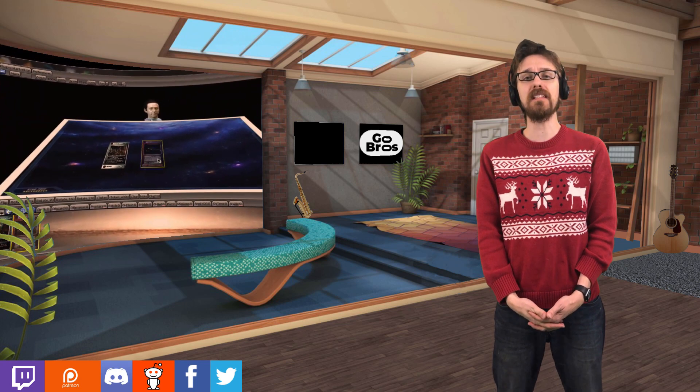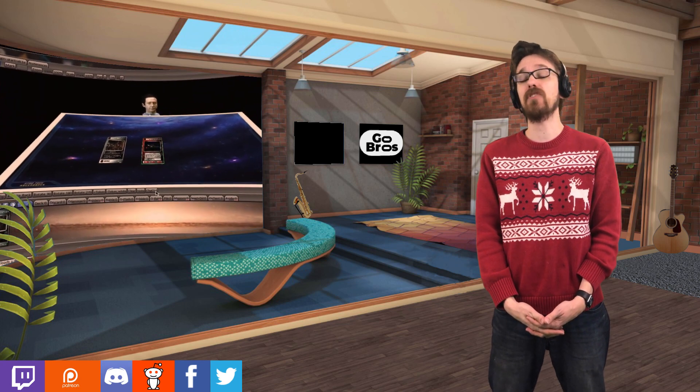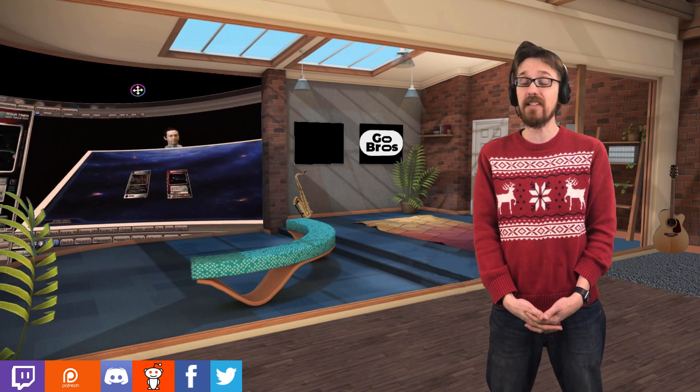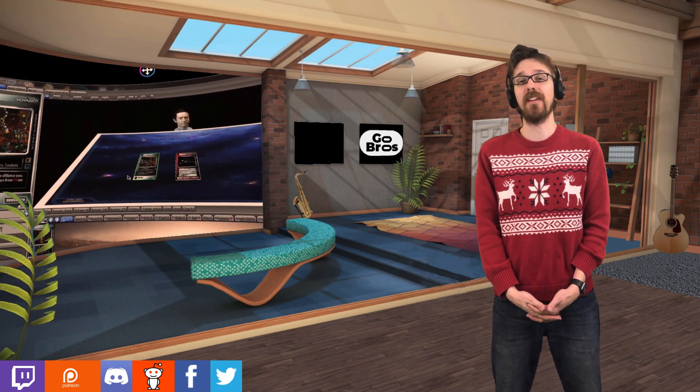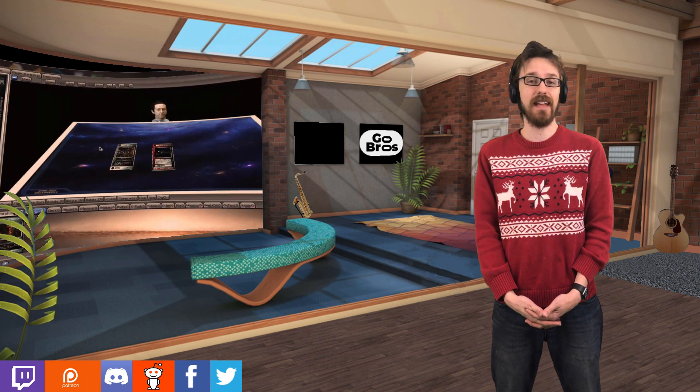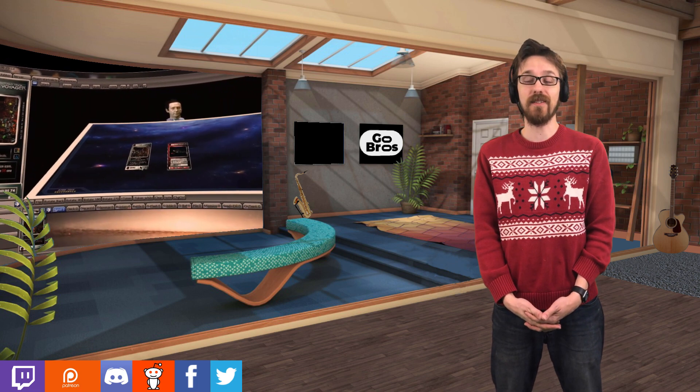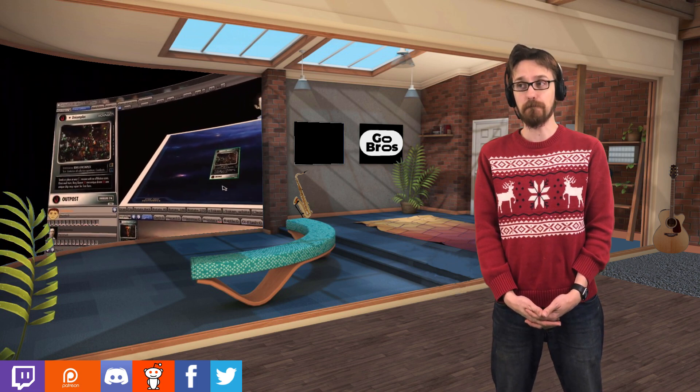Behind me, you've been seeing me play Star Trek CCG. This is one of my favorite collectible card games over the years. It's a lot of fun.